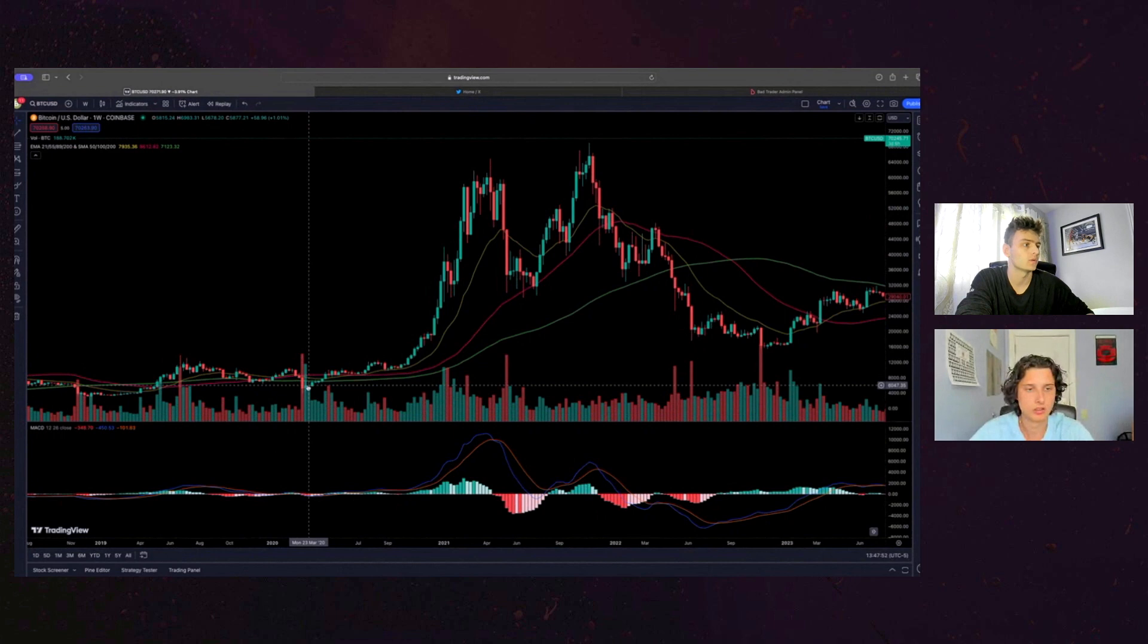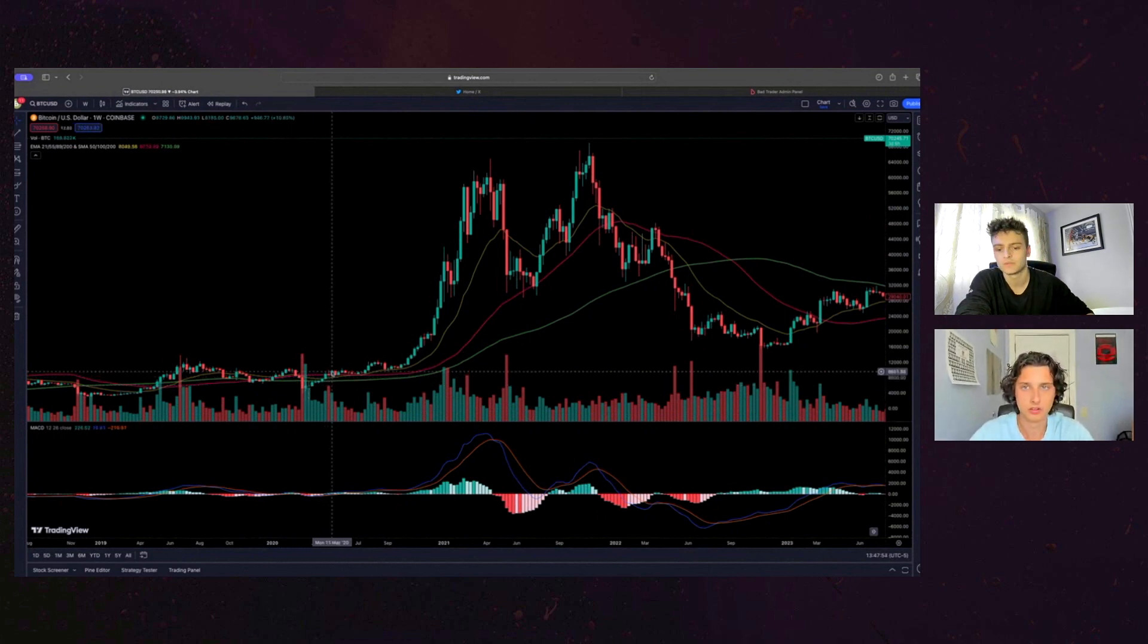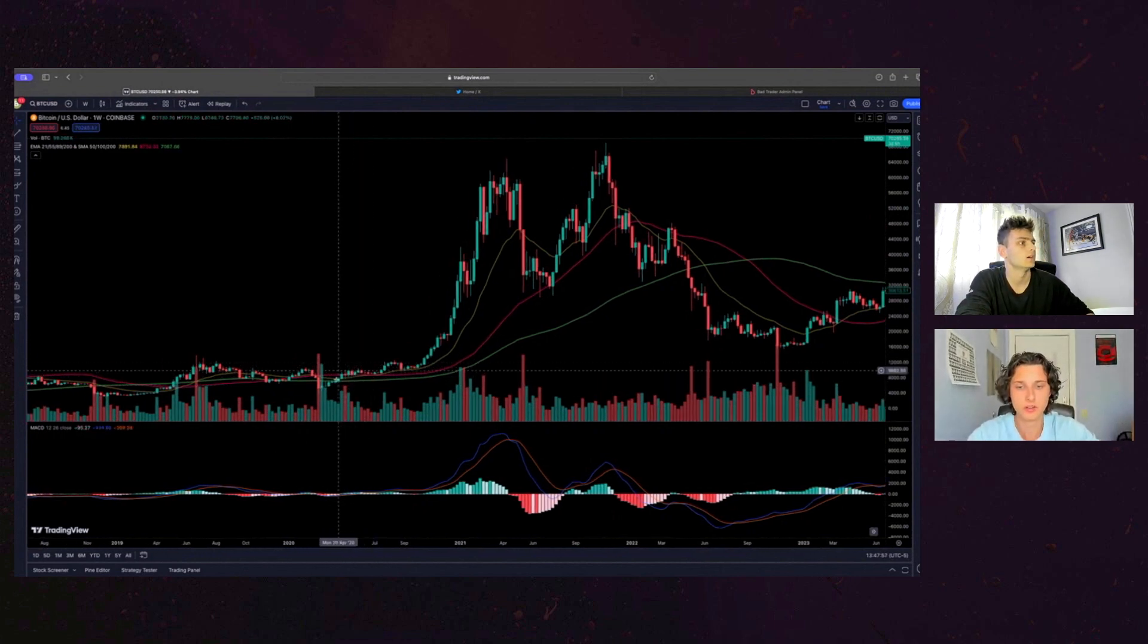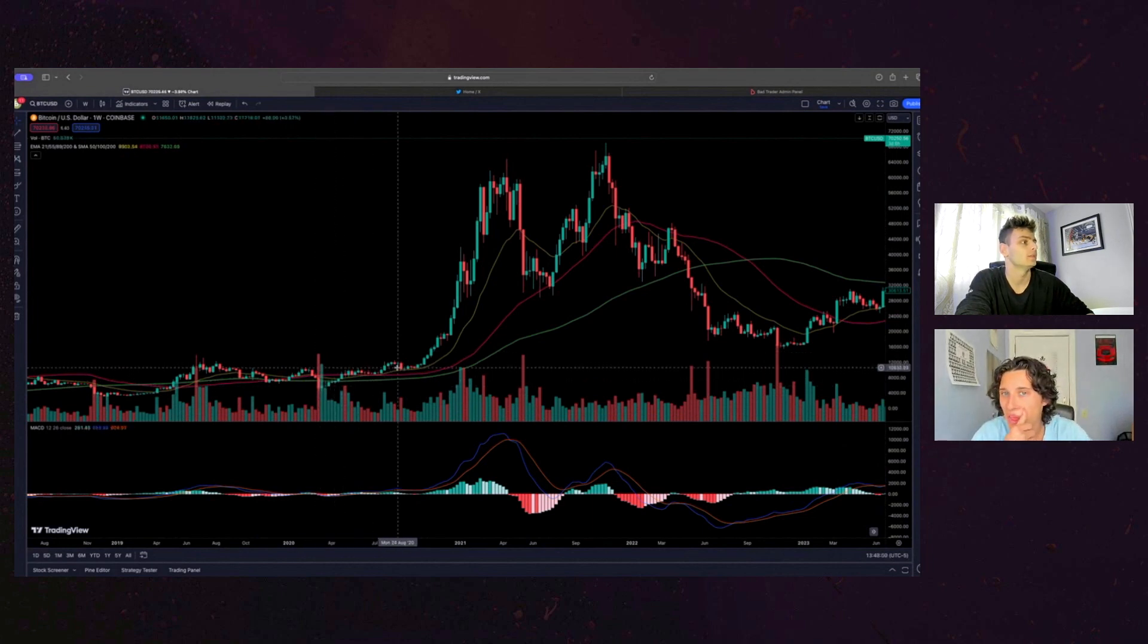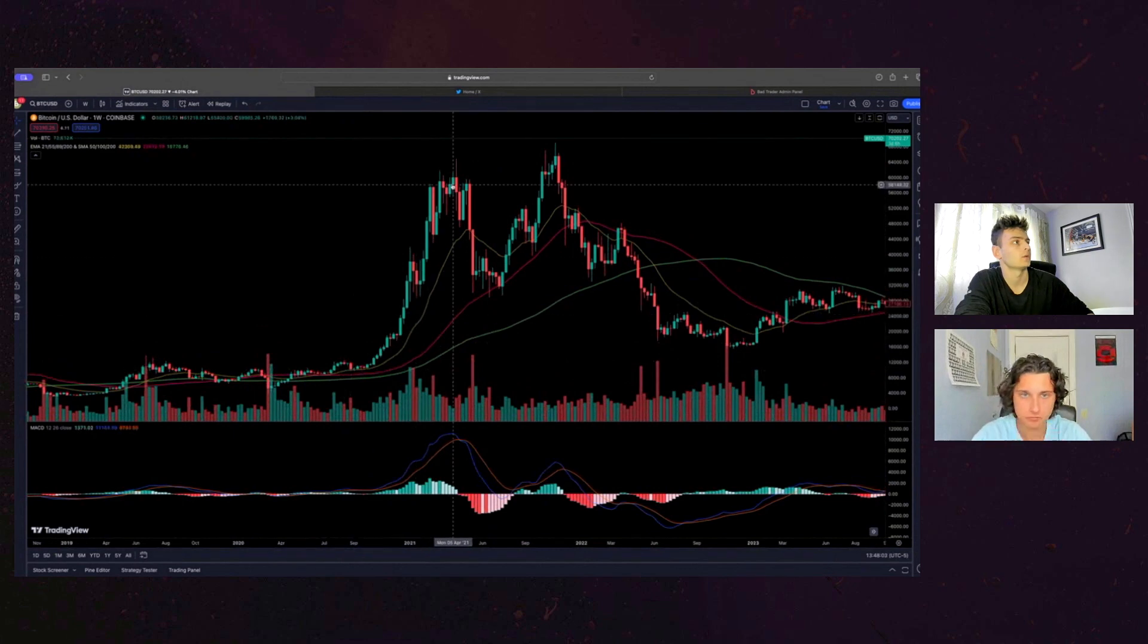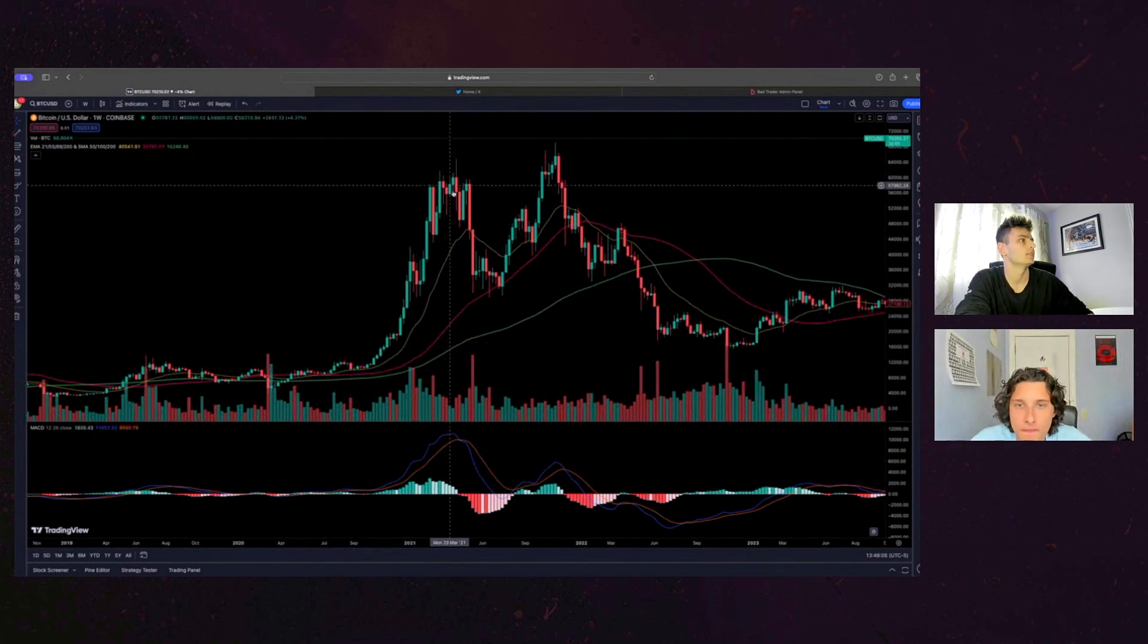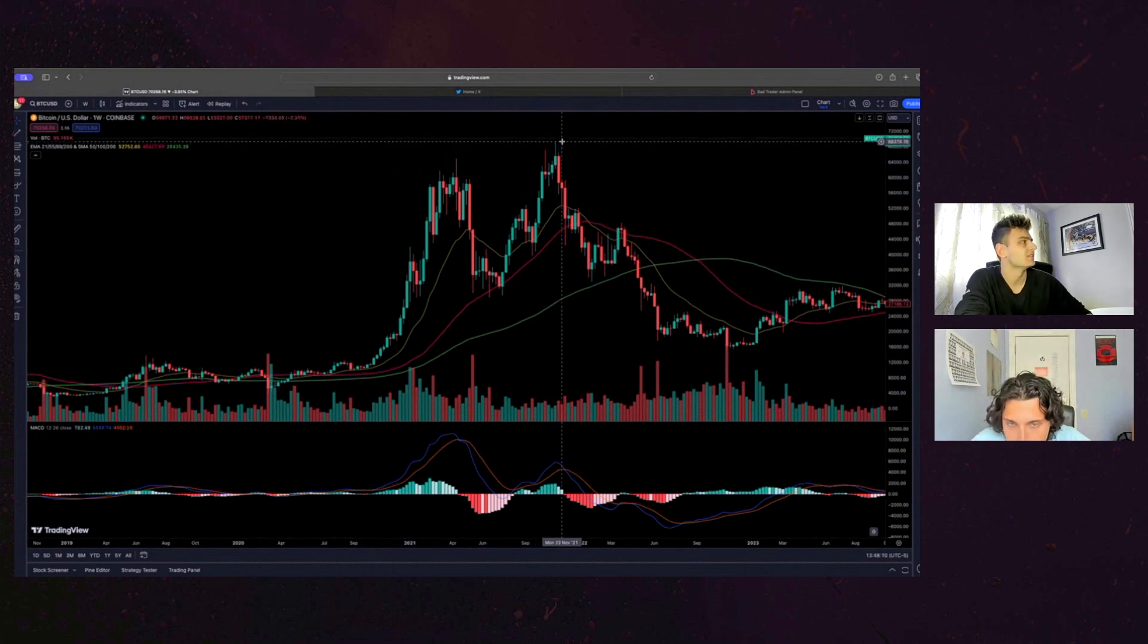Yeah. So if we look at like April 2020, which was, you know, around the time when COVID started, so it might be a little, you know, biased towards that. But we did get quite a run. Obviously everybody remembers the run of 2021, where we hit about 60k.